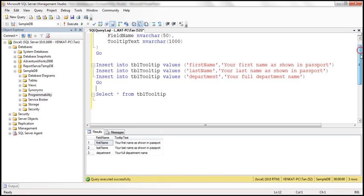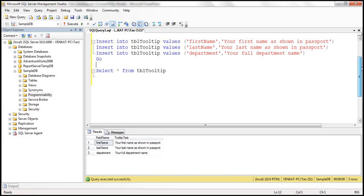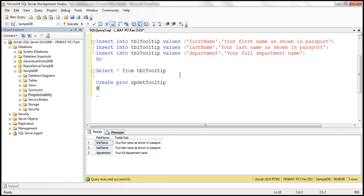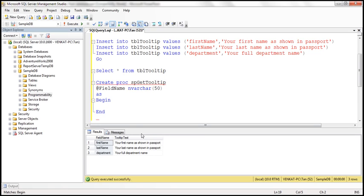The next step is to create a stored procedure which is going to retrieve the tooltip text by field name. Let's go ahead and create that. We'll call it spGetTooltip. This stored procedure is going to have an input parameter called field name, with data type nvarchar(15). We give this stored procedure a field name and the procedure should return the respective tooltip text for that field.